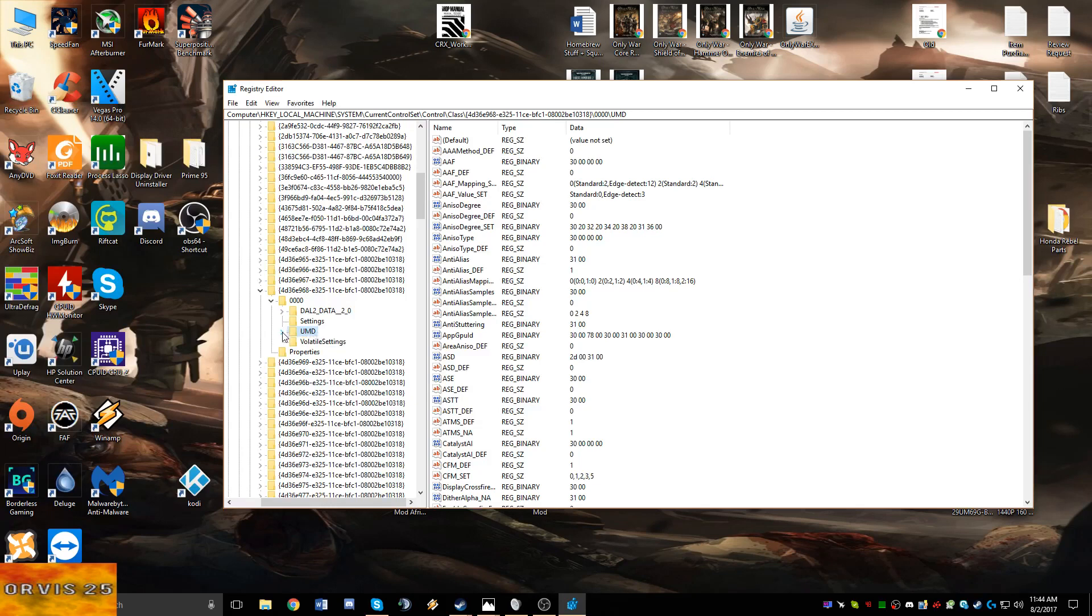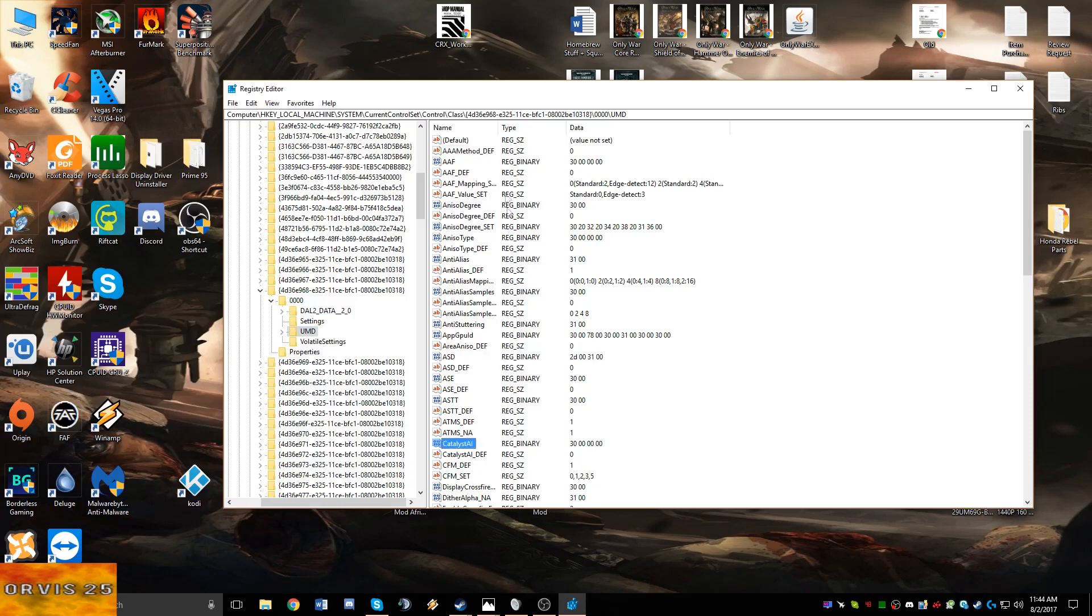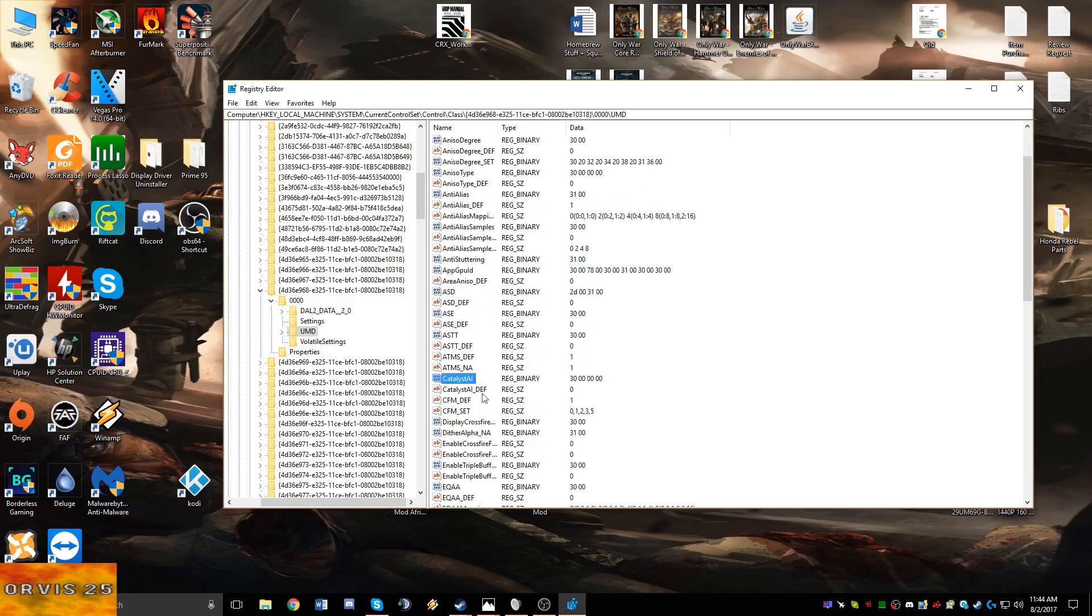Then on the right side you're going to click on something and hit the C key to drop you down to the C's. You're going to find two things: Catalyst_AI and Catalyst_DEF. You're going to double click on Catalyst_AI and you're going to have these numbers here.